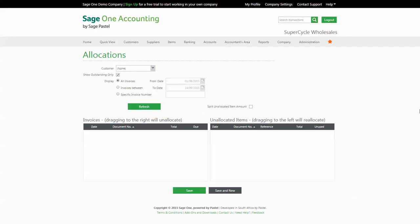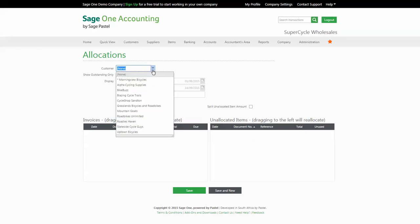The final screen to understand is the allocations screen. This is where you will come to allocate any receipts that have not been allocated to invoices. You can also review and edit any allocations that were made previously.